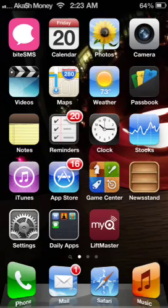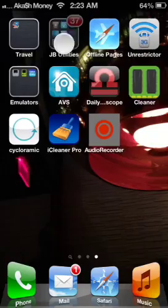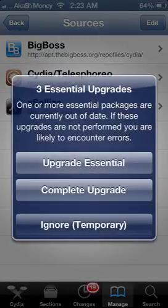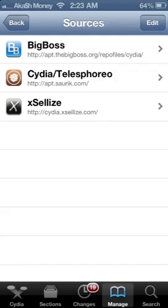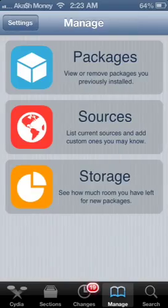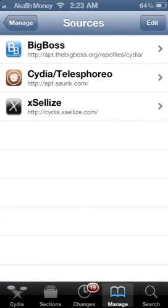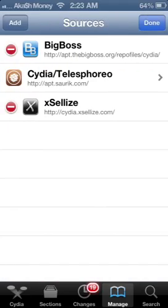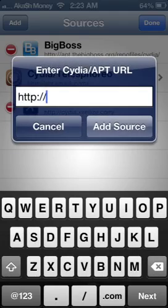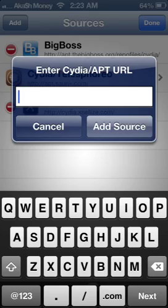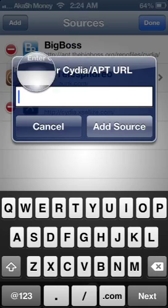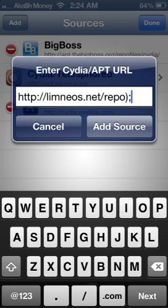Now the first thing you want to do is go into Cydia, and you want to click manage, and sources, click edit, add, and you're going to want to add this source right here. So simply type this in and click add source.